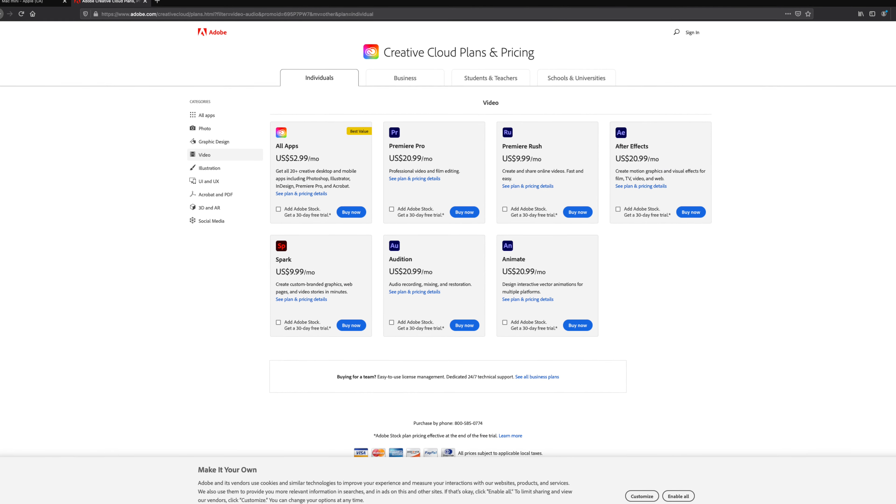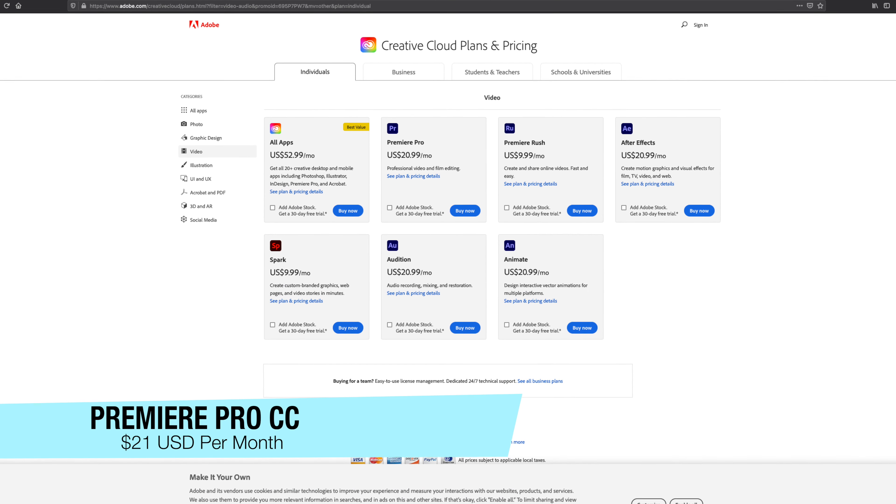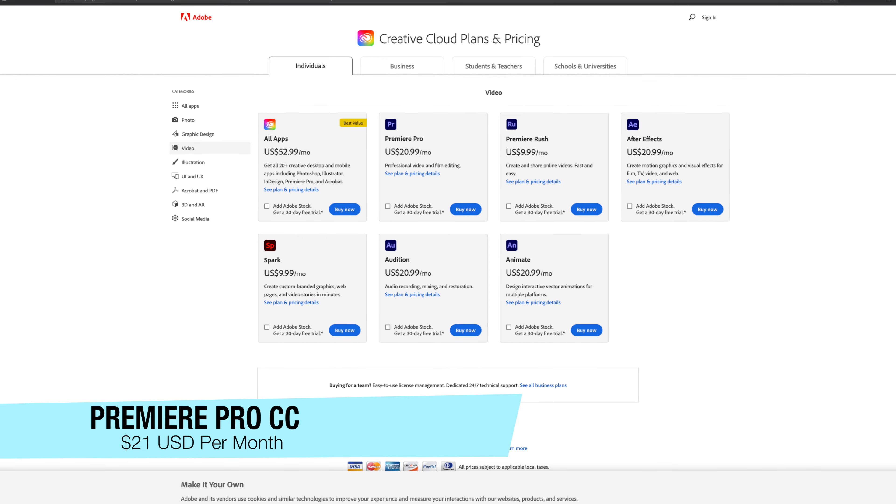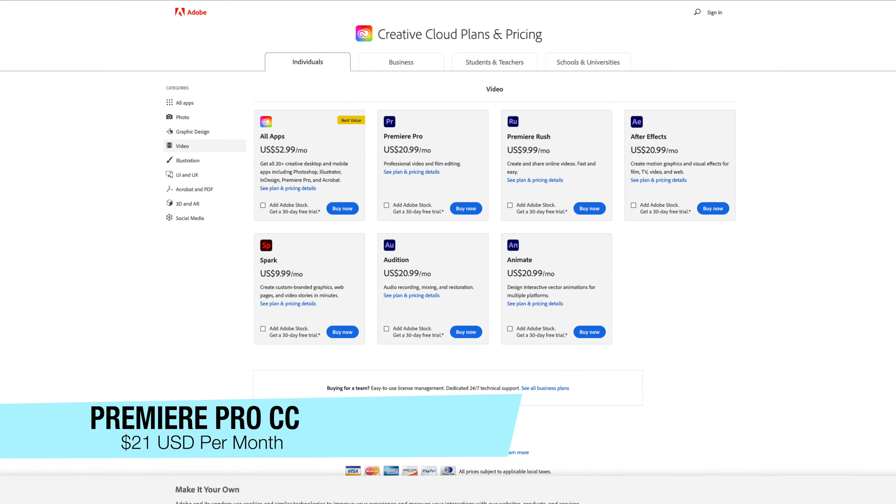The next big factor I want to talk about is pricing. Adobe and Apple have two fairly distinct approaches when it comes to the pricing model. In the case of Adobe's Premiere Pro, you basically pay a monthly or annual subscription fee. The monthly subscription fee is $22 USD per month to get the video package, which includes Premiere Pro and a couple of other tools as well. This is an ongoing fee that will keep going as long as you want to use the software — there's no end date, there's no cap on it.